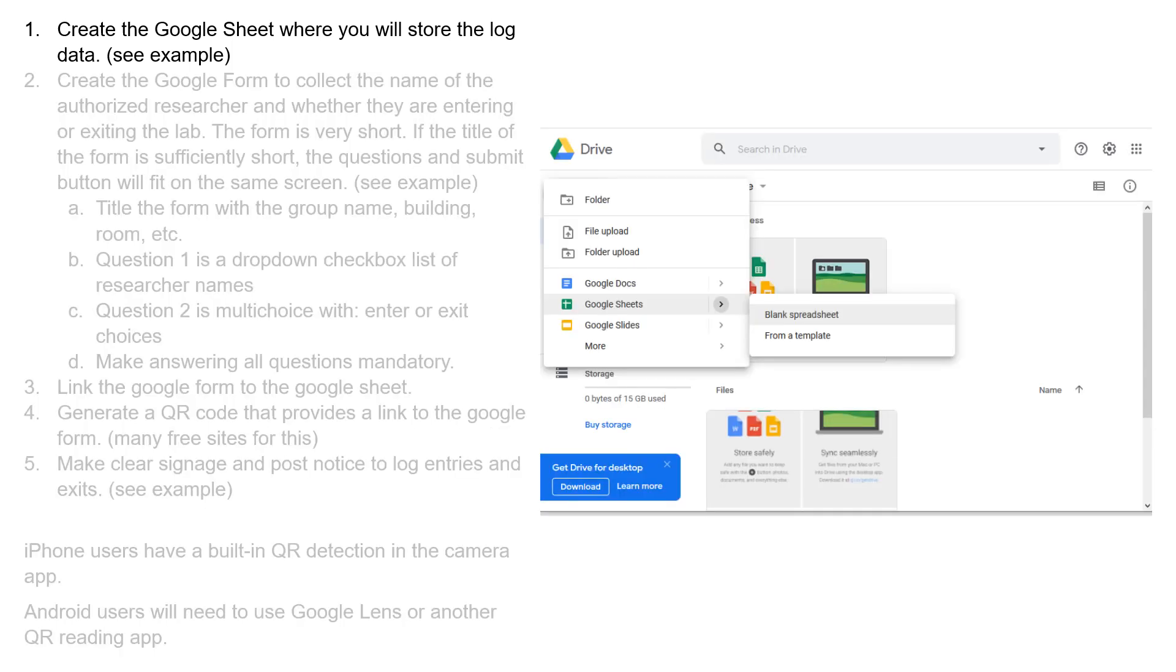You will need a Google account in order to make this cloud-based system, but you don't need a G Suite, you just need the simple plain form.